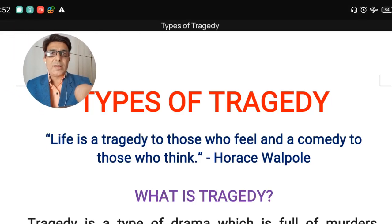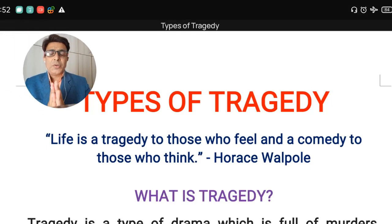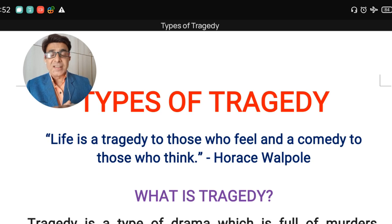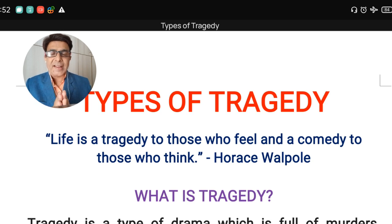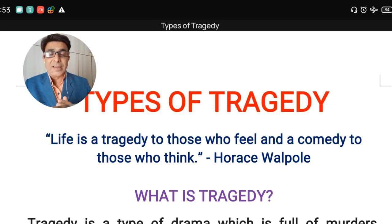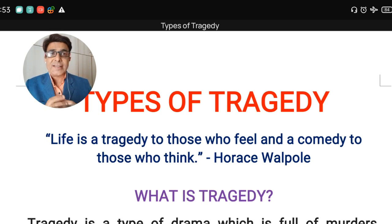Hello students, welcome again. In today's video lecture we are going to discuss different types of tragedies found in English literature. We know that drama can be divided into two categories: comedies and tragedies. In my previous video lecture I discussed different types of comedies, but in today's video lecture let's start to understand these different types of tragedies in English literature.